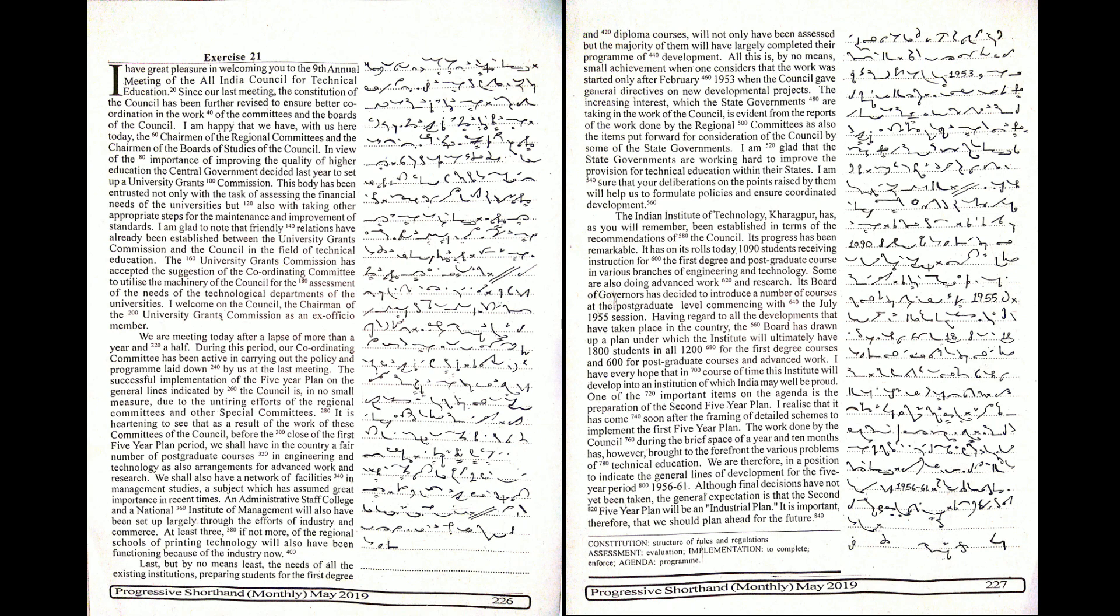The plan calls for 1,200 for the first degree courses and 600 for postgraduate courses and advanced work. I have every hope that in course of time this Institute will develop into an institution of which India may well be proud. One of the important items on the agenda is the preparation of the second five-year plan.